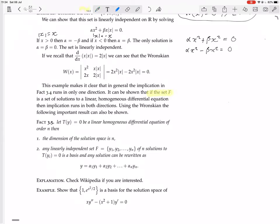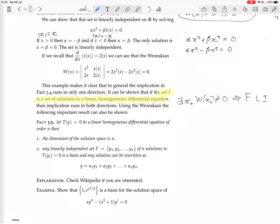If a set F is a set of solutions to a linear homogeneous differential equation, then if there exists an x₀ such that the Wronskian is not zero, then F is linearly independent — but also vice versa. This bidirectionality is only true when the set F consists of solutions to a linear homogeneous differential equation.